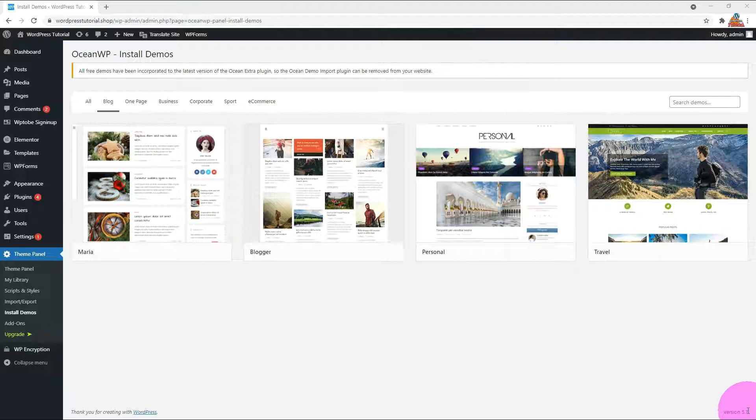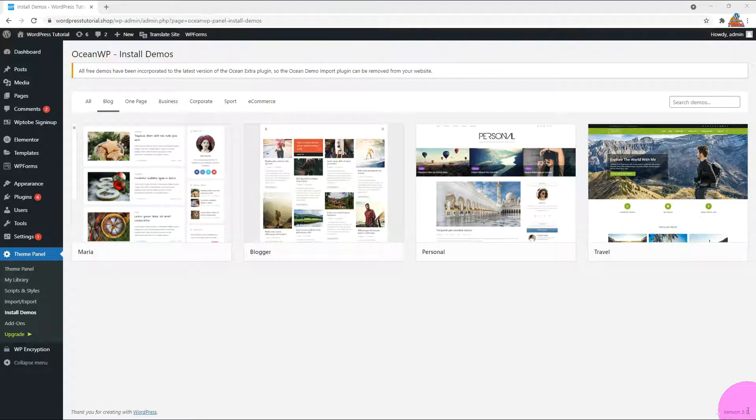In my case, the Maria theme is not imported properly, so I am going to review the other three themes. Let me show you how to import the Blogger theme and how to build your own blog website after import.